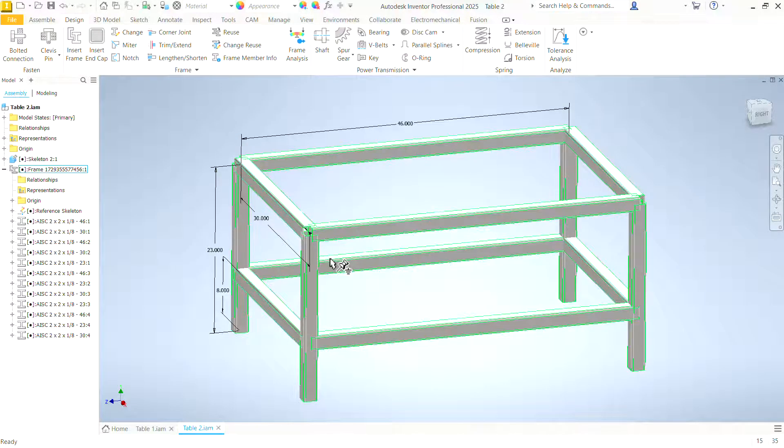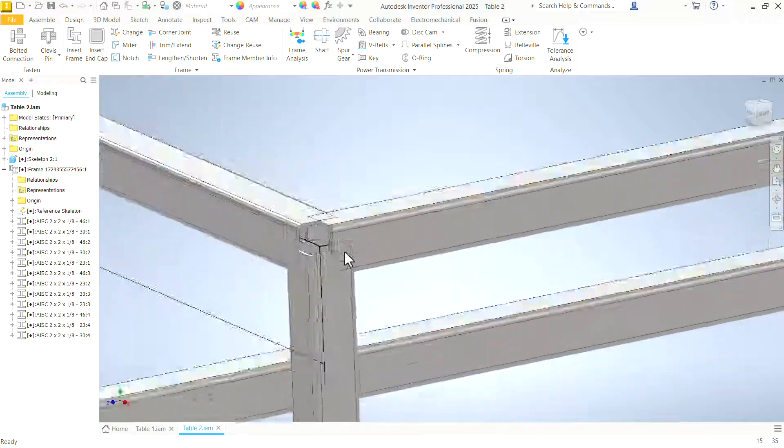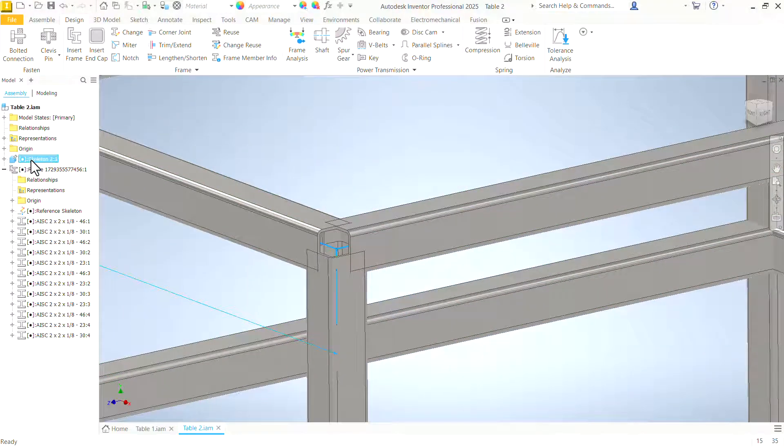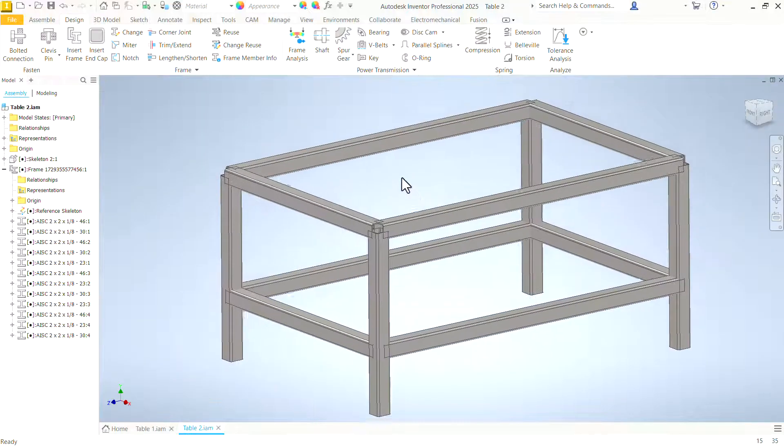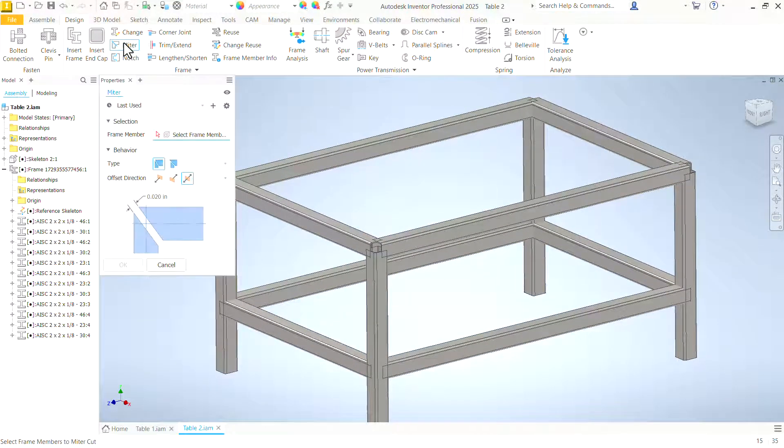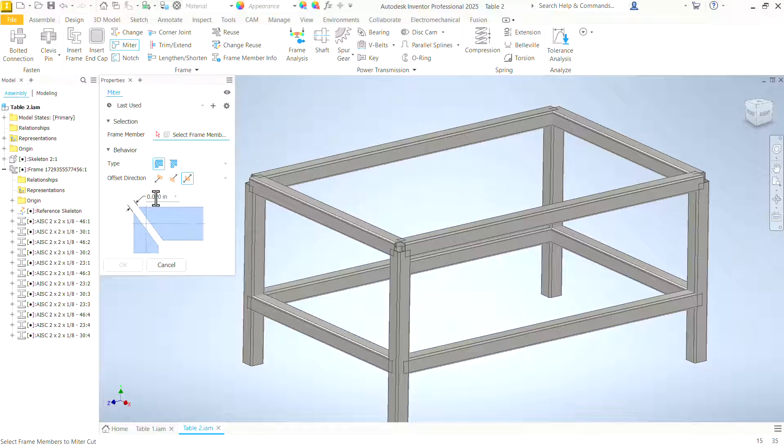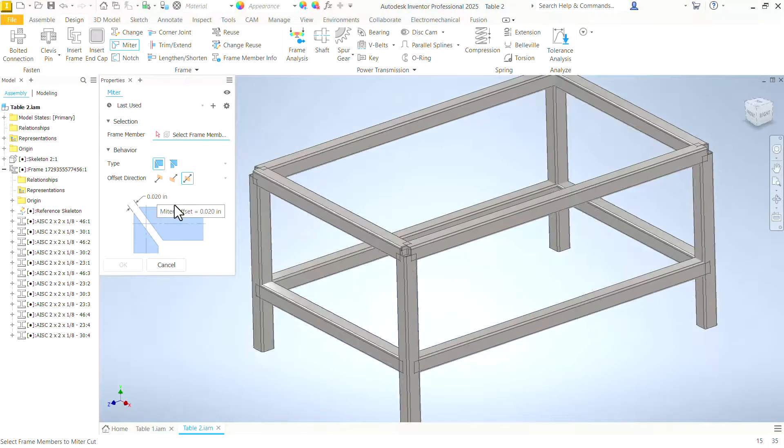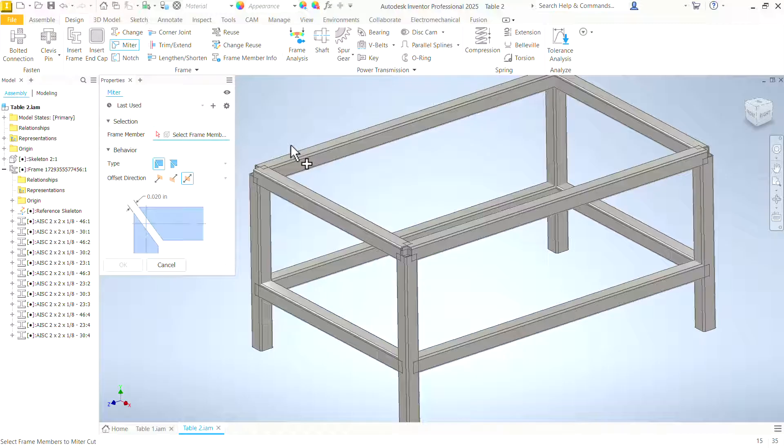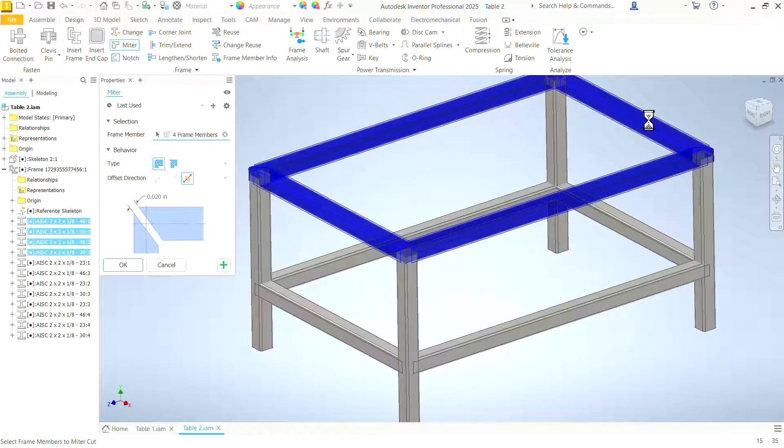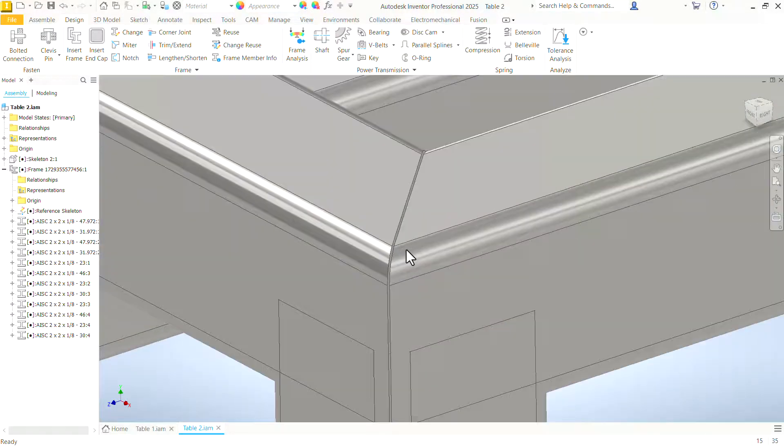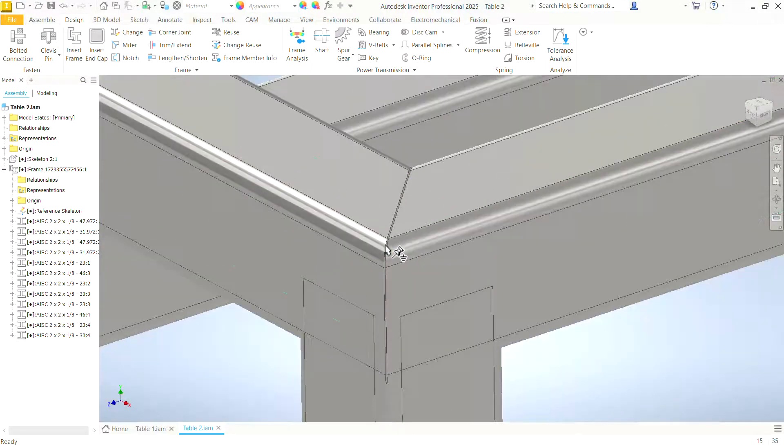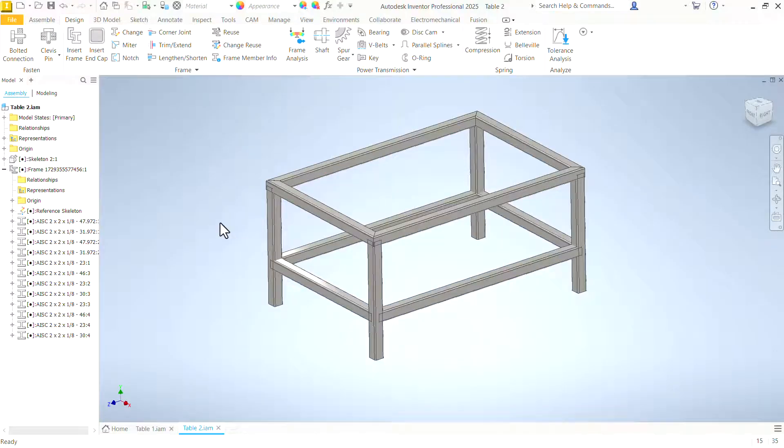Now let's use a few of the features within the frame generator to clean up this frame. Make it look like something that we could actually build because obviously we can't make that corner. Make the skeleton invisible. We don't need it anymore. Let's miter these top corners. Let's leave a 20 thousandths gap between them to give a little wiggle room for the weld. And we come in, click all four pieces around the top. Say OK. It miters those corners for us and leaves that 20 thousandths gap.